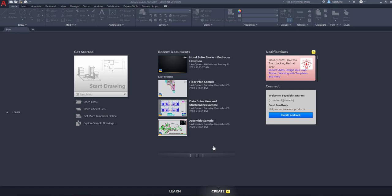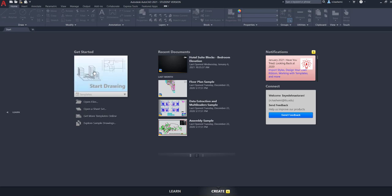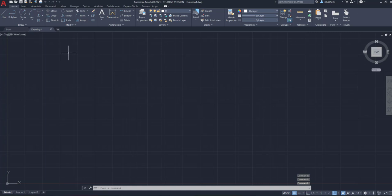Now let's move on and see how the AutoCAD screen looks. When you open AutoCAD, the first screen you will see is called the start screen. From here you can start a new drawing, open an existing one, or open a recently opened file. You can also click on the plus sign — when you hover over it, it shows 'new drawing.' Click it and a new drawing tab or window opens.